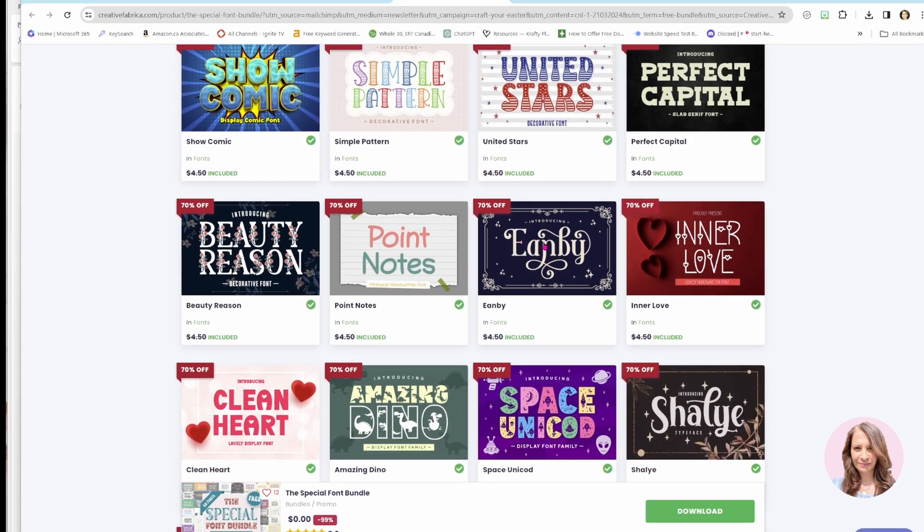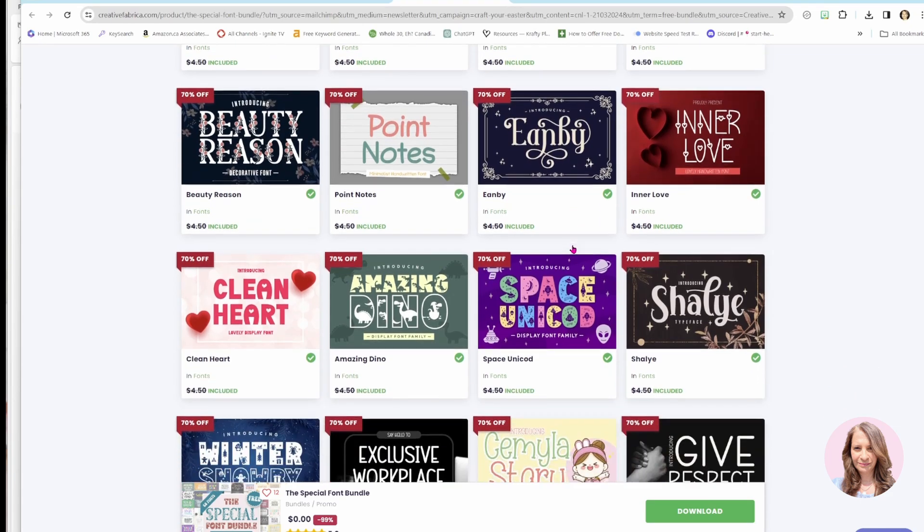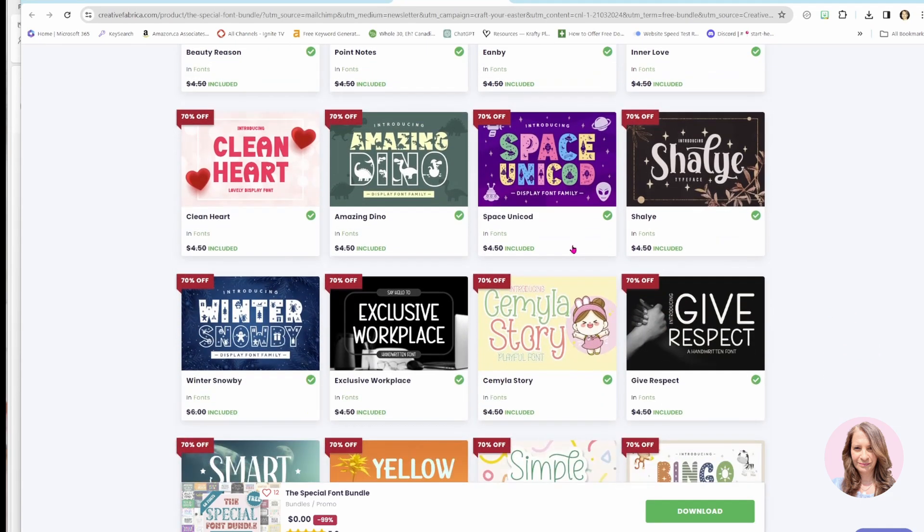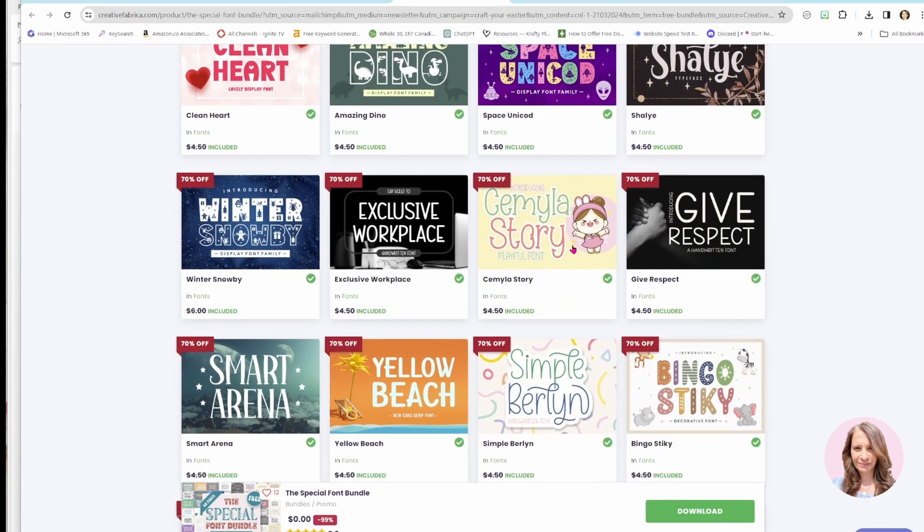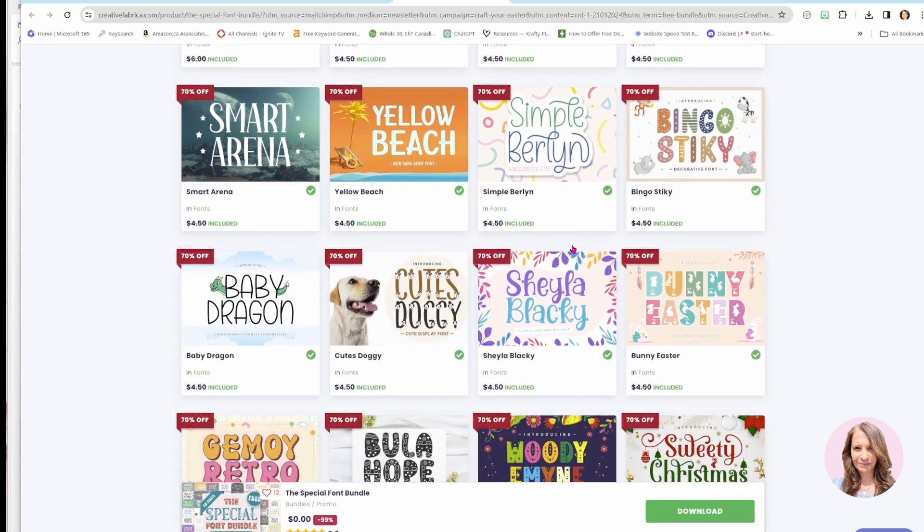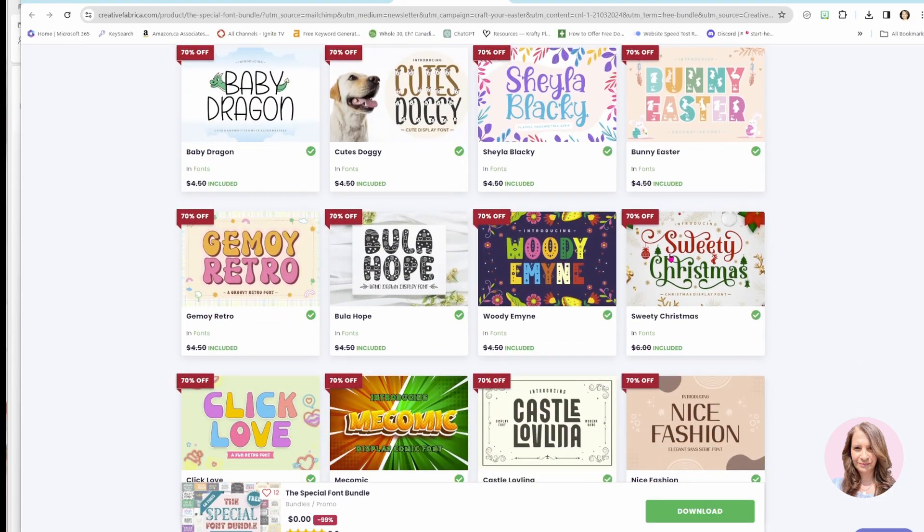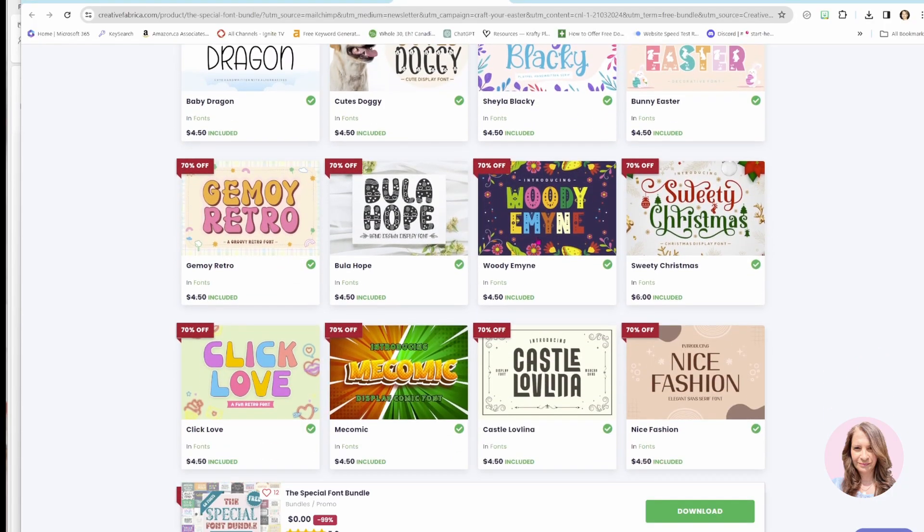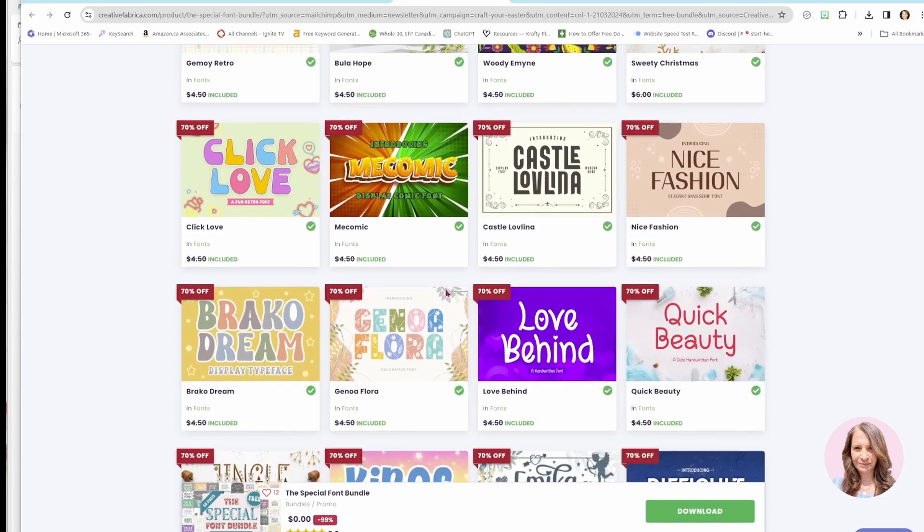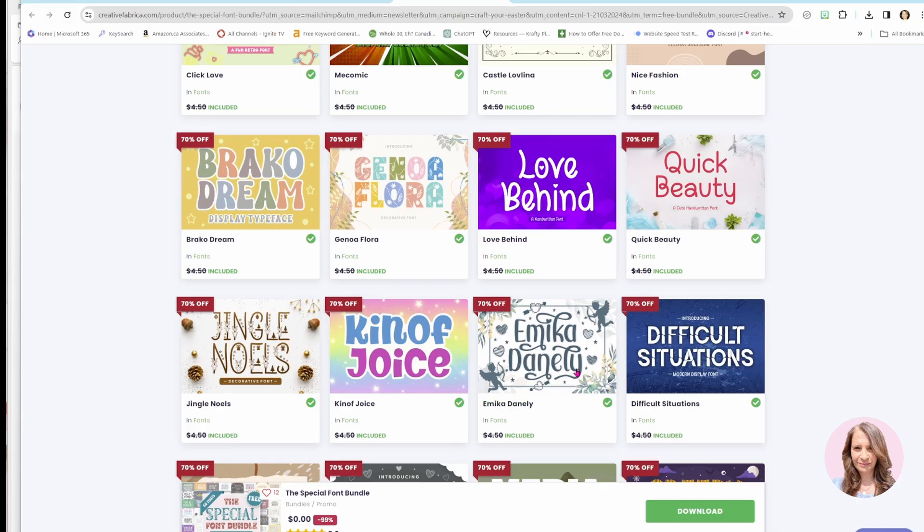And so when you're looking, you see here is one that has some fancy glyphs. And if we keep scrolling down, we'll find some other ones. I'm just trying to find another one. Here is another one right here, Sweetie Christmas. And here is one called Emica Danley, which is included.